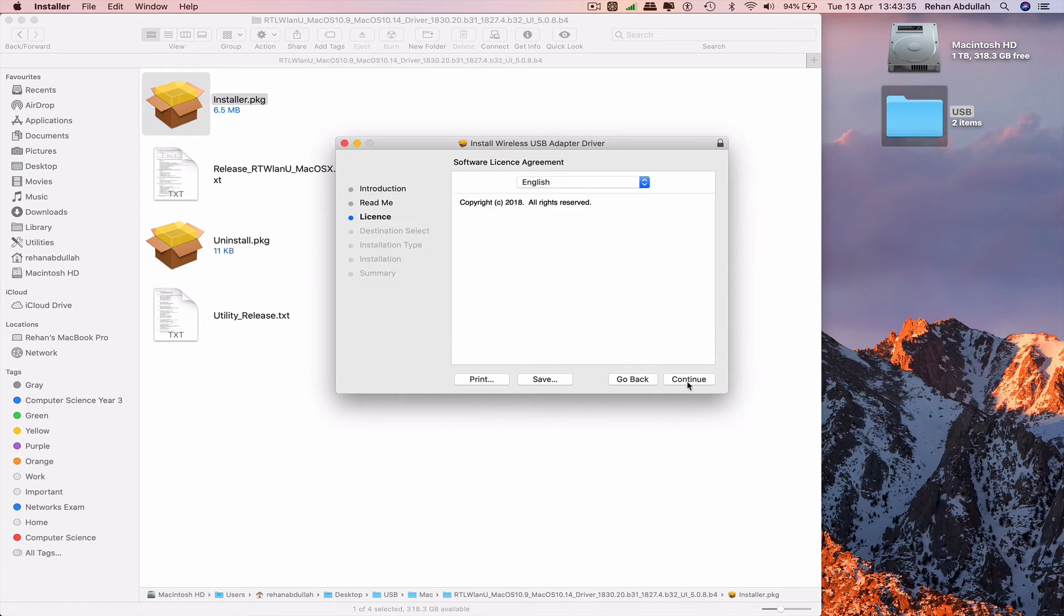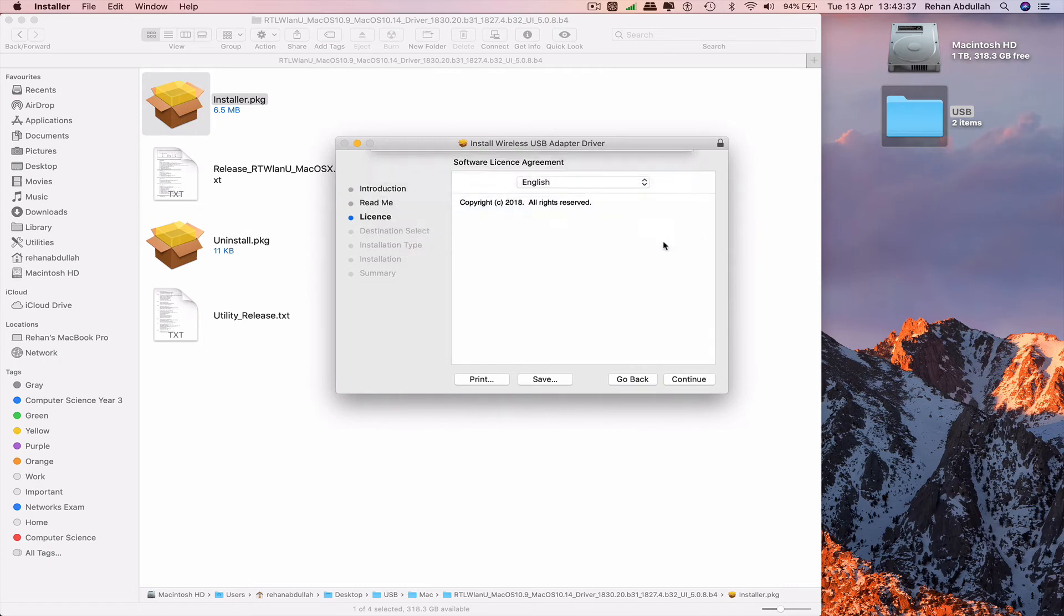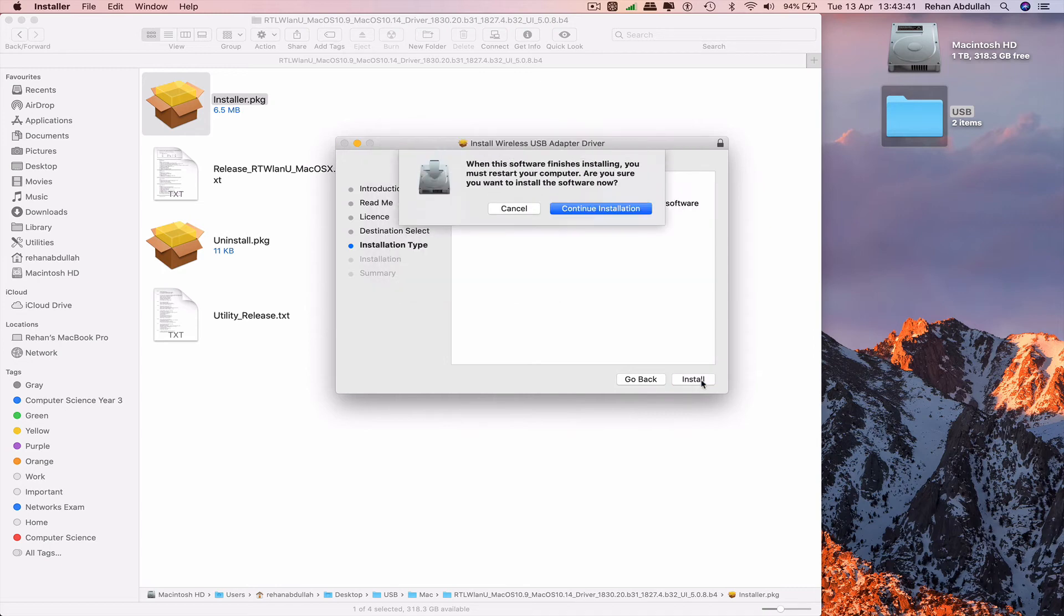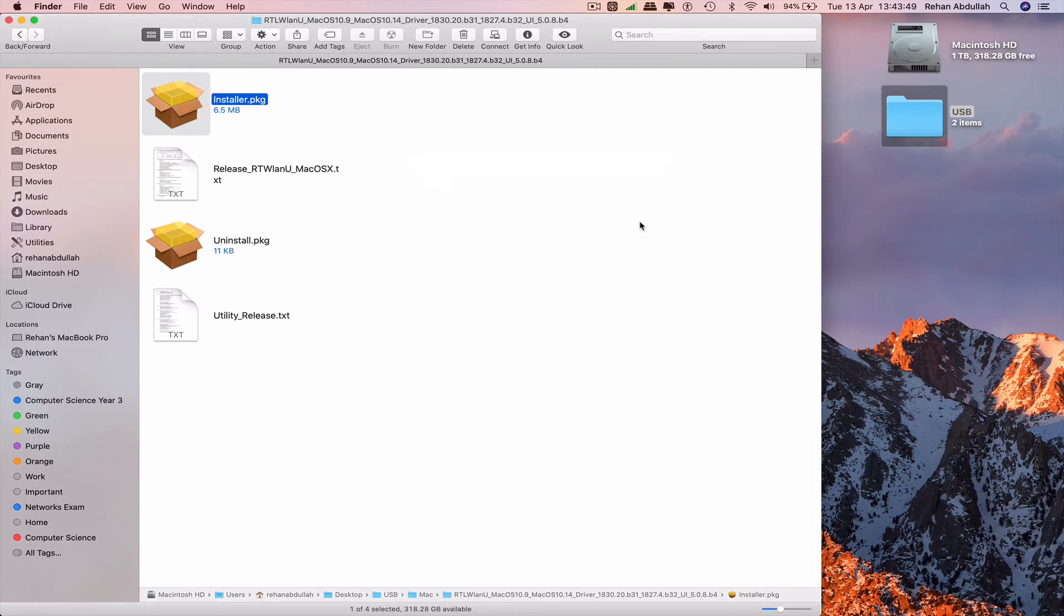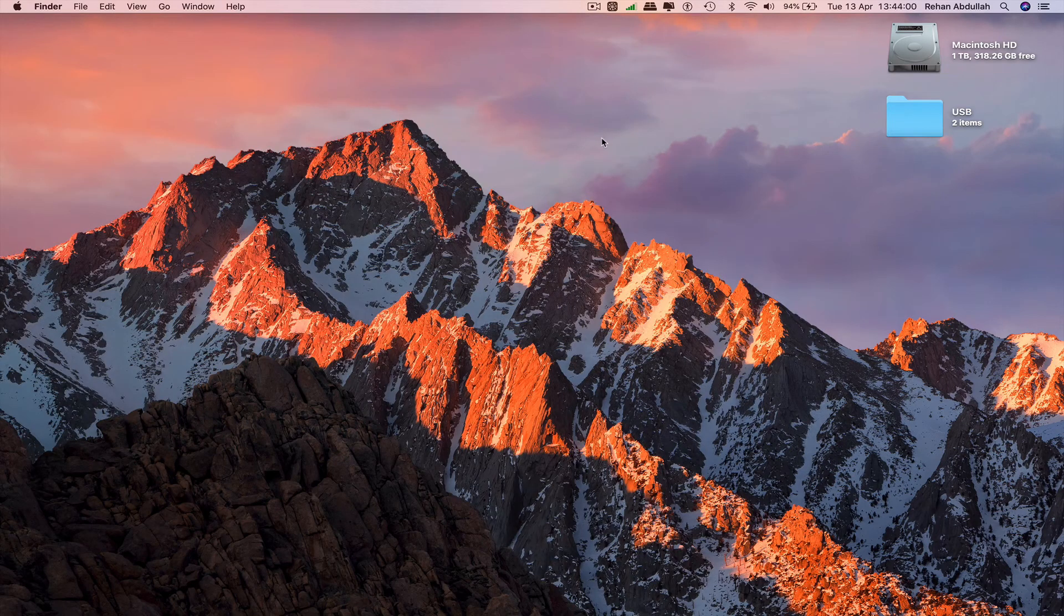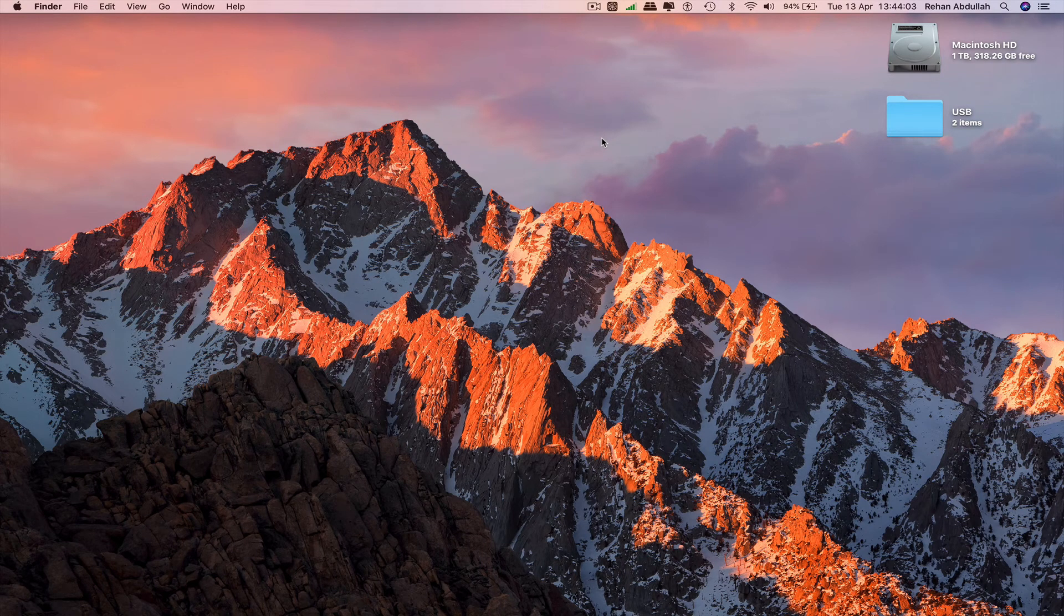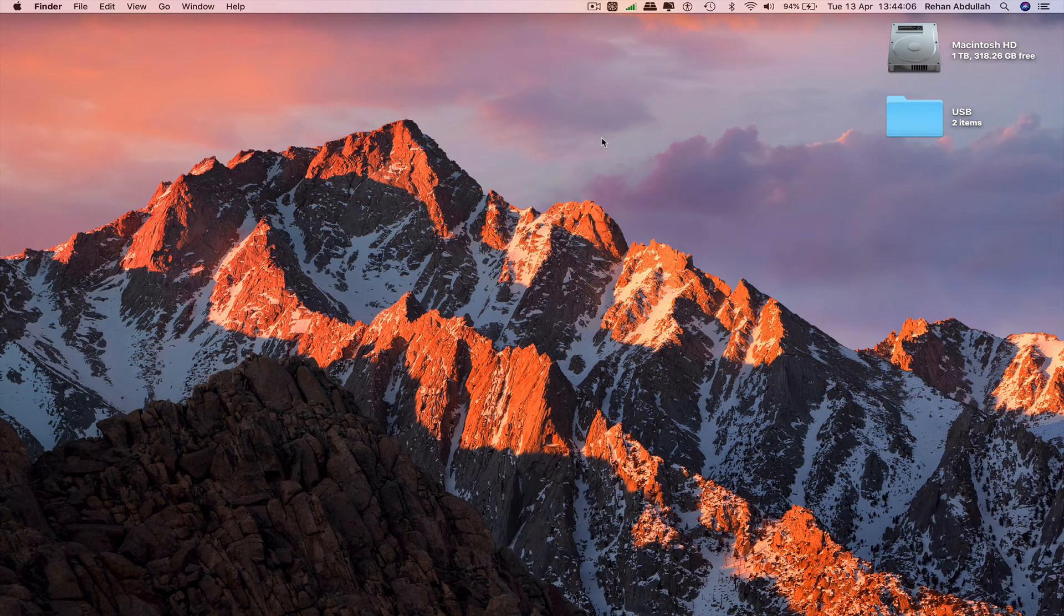Continue, agree, install. Type password, continue the installation. The package is incompatible with this version of macOS. Quit. What has happened is there has already been an installation done beforehand, which is why we cannot install this.